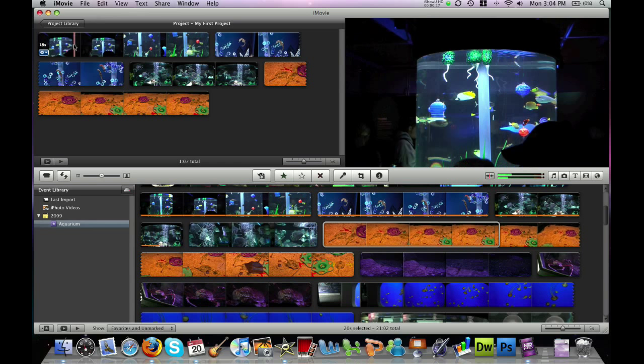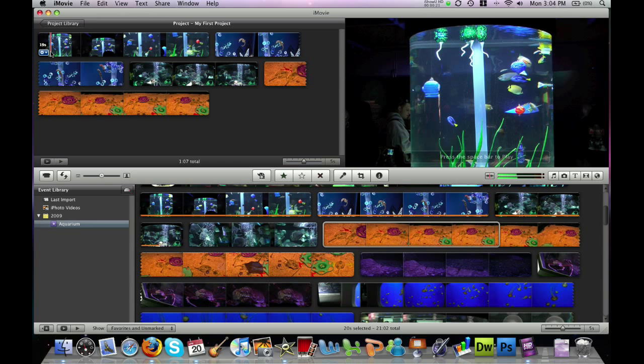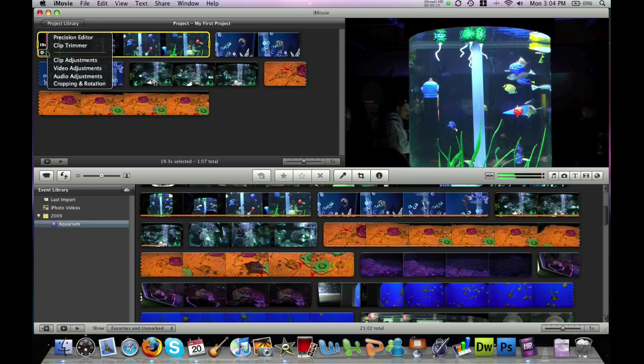If you put your mouse over one of your video clips, you'll notice a little blue box pops up in the bottom left portion of that clip. Simply click on that box and you get some options.